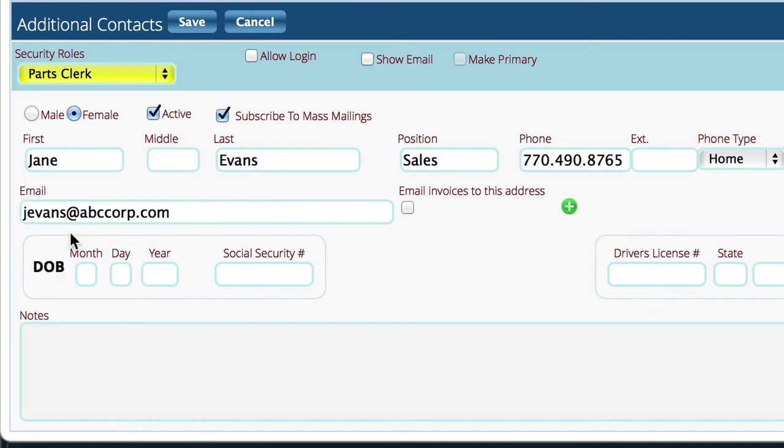So we're going to select the parts clerk. We're going to tell Lizzy to allow them to log in. And we also want to tell her to show the email address whenever you view the contact information so that you don't have to go down the bottom. So it's just a control that lets you see the email address from the front page.